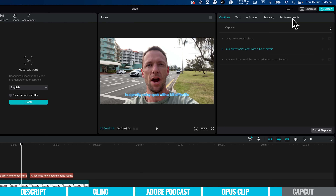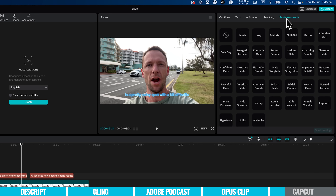It also does text to speech. Let's say we had text that we wanted an AI voice to read out for us, or to replace my voice with an AI voice. We can come over here to text to speech and pick one of these voices.